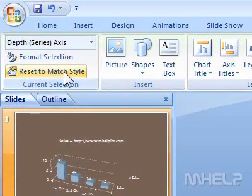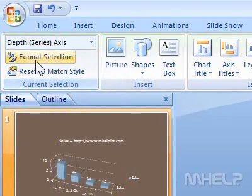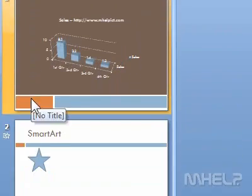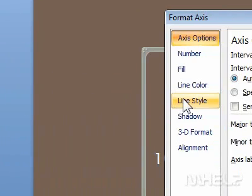Step 5: Click Format Selection. A dialog box will appear.